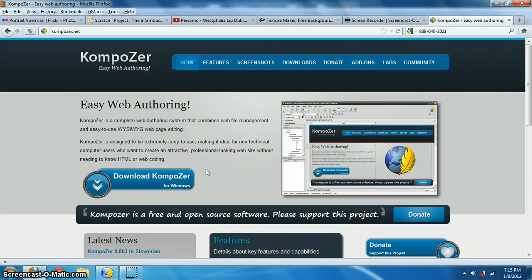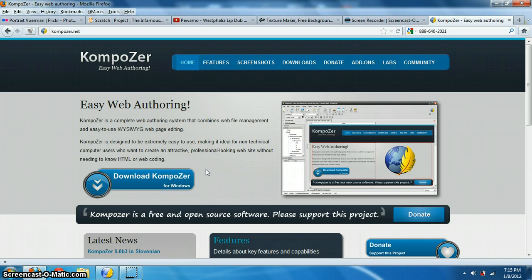Hello. Today I'm going to show you how to make a website or portfolio using Composer. You can get Composer from Composer.net and it is a free download.